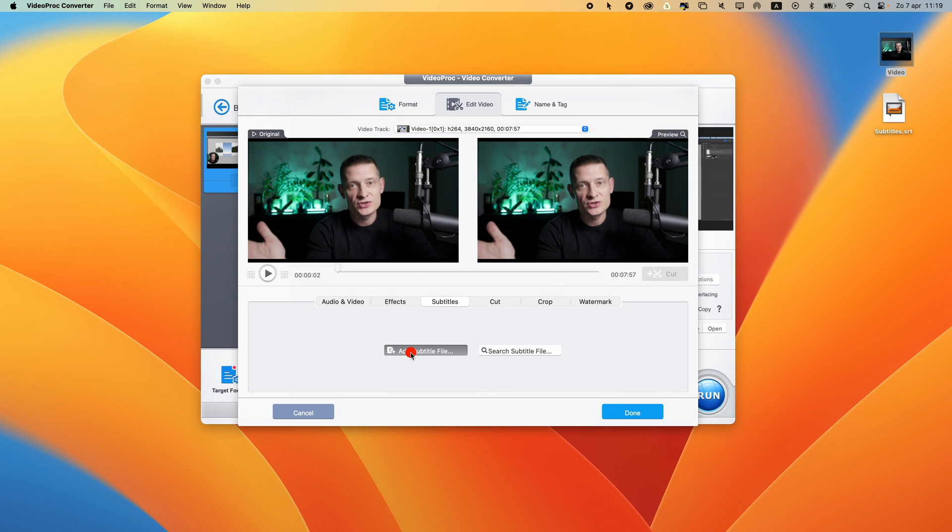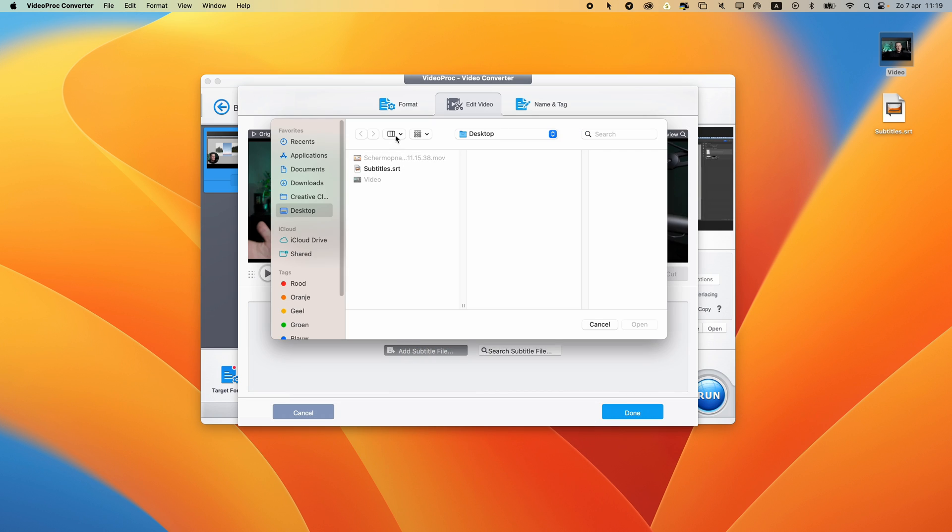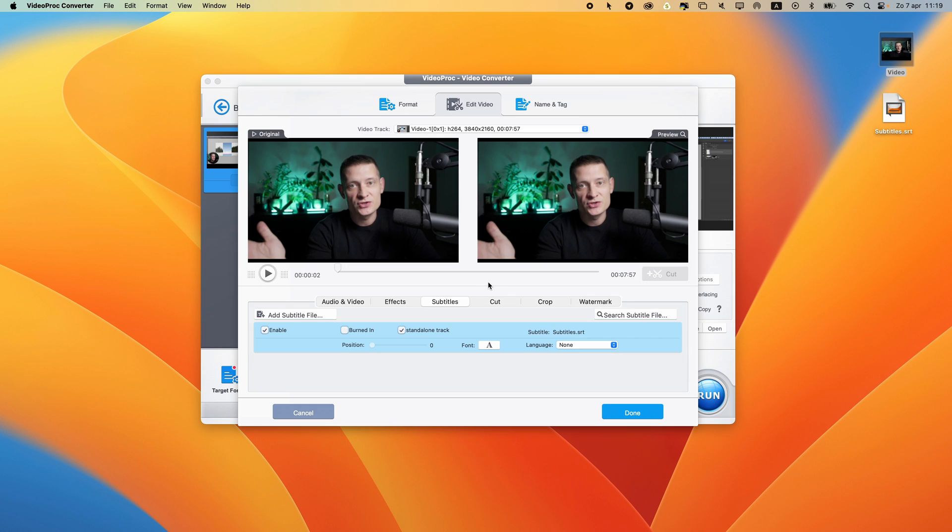I have my own file, so I'm going to click on add subtitle file and then I'm going to select my subtitles SRT file to import this. Now here you can see we can select burnt in or standalone track.